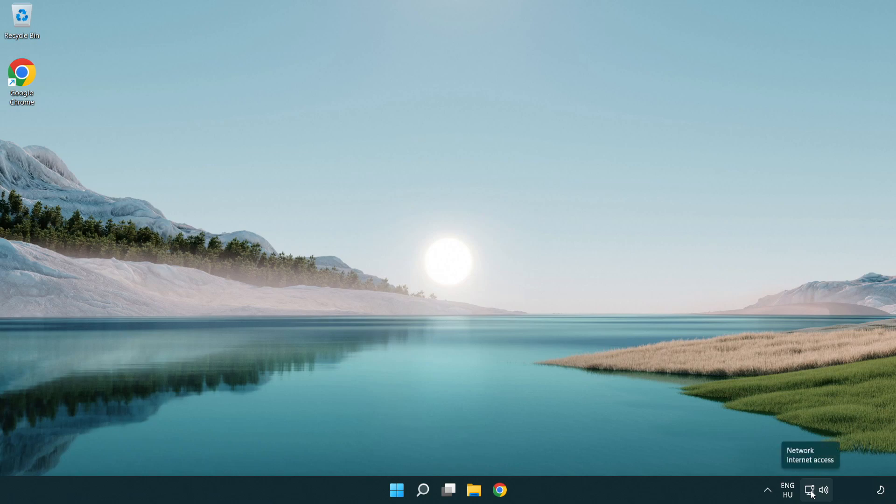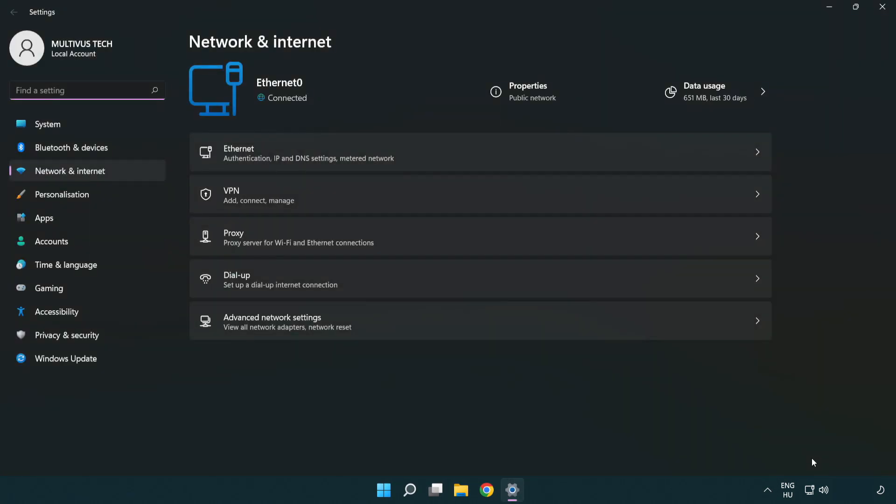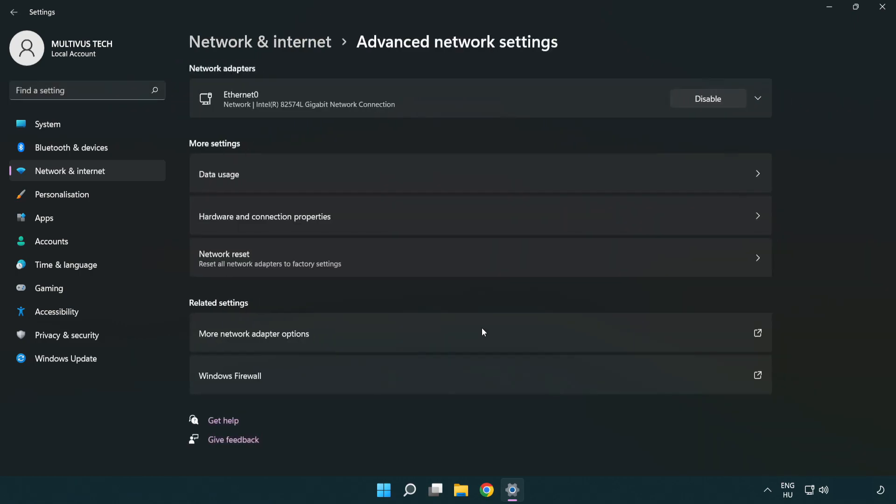Right click Ethernet and open network and internet settings. Click advanced network settings. Click more network adapter options.